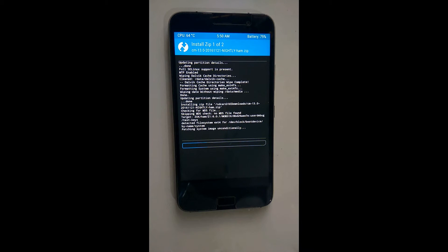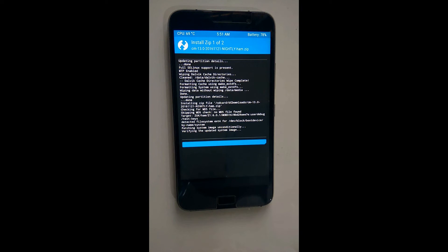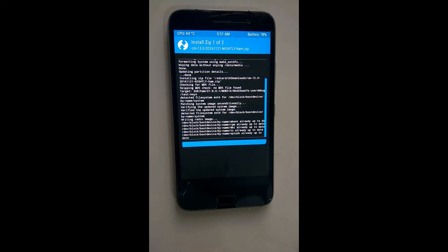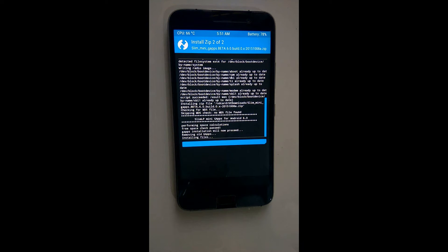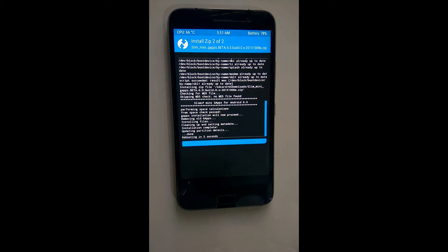Let's go! This ROM is very much stable and it is working fine on my mobile from yesterday.